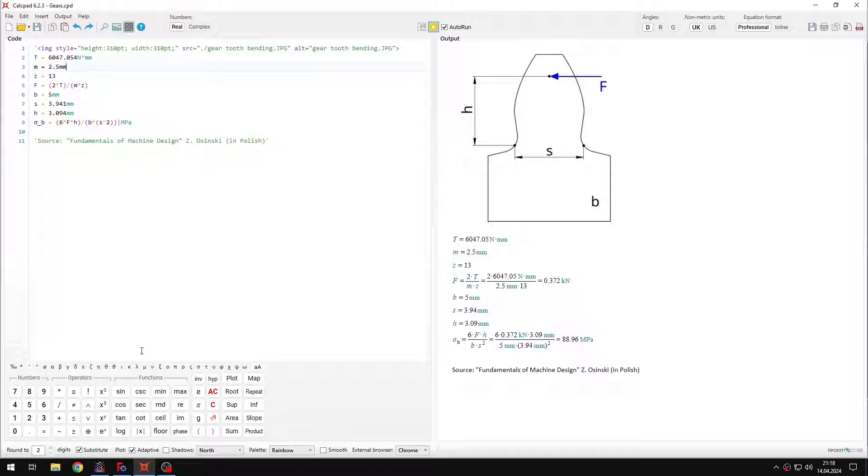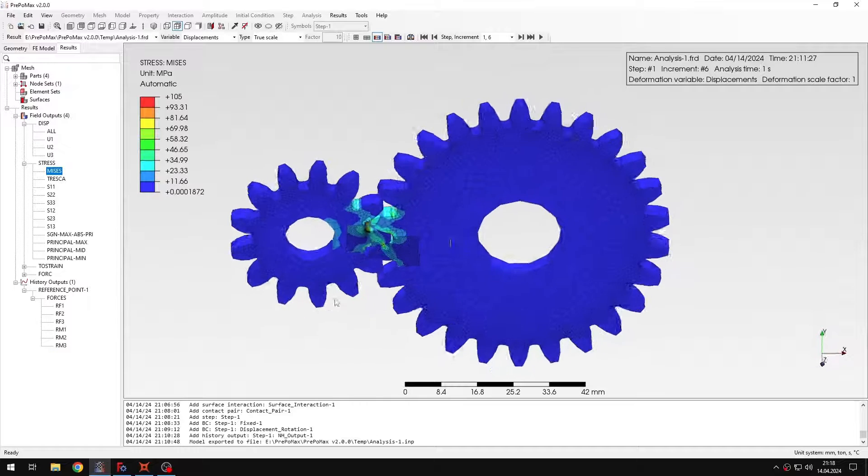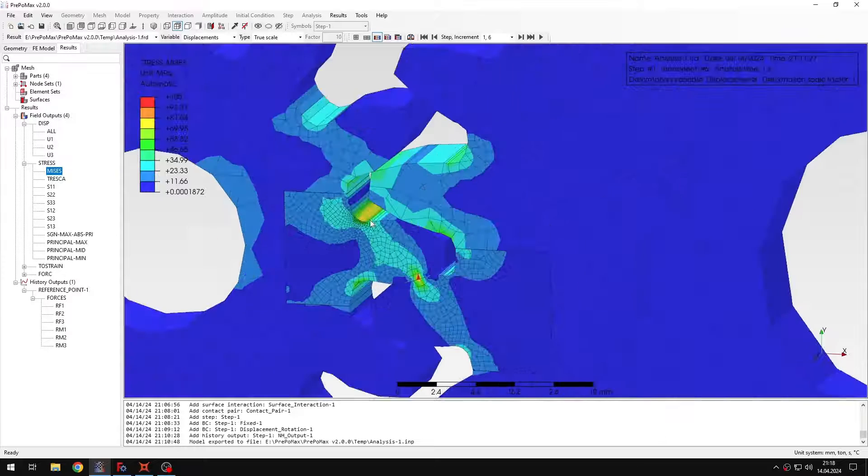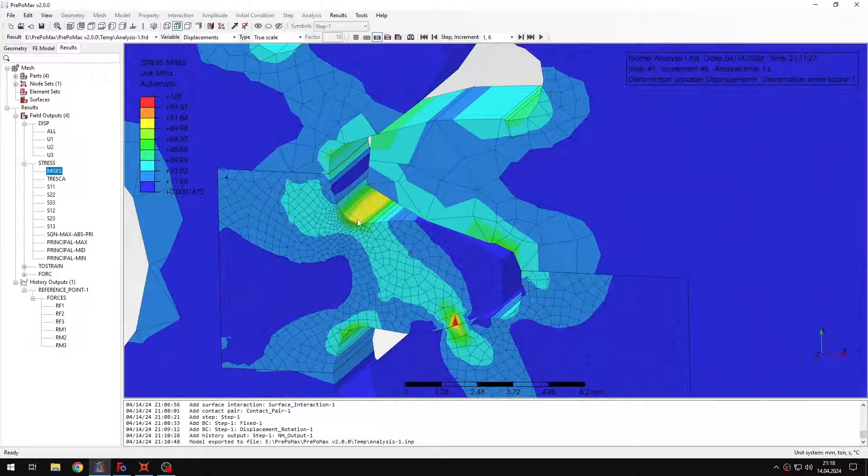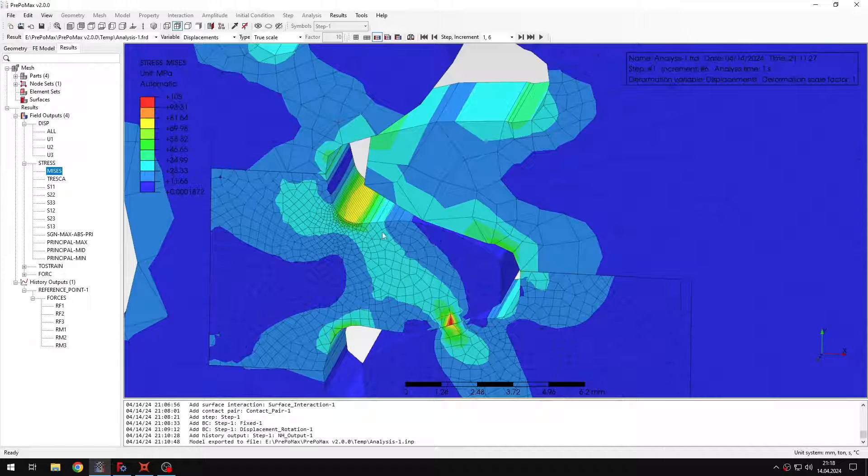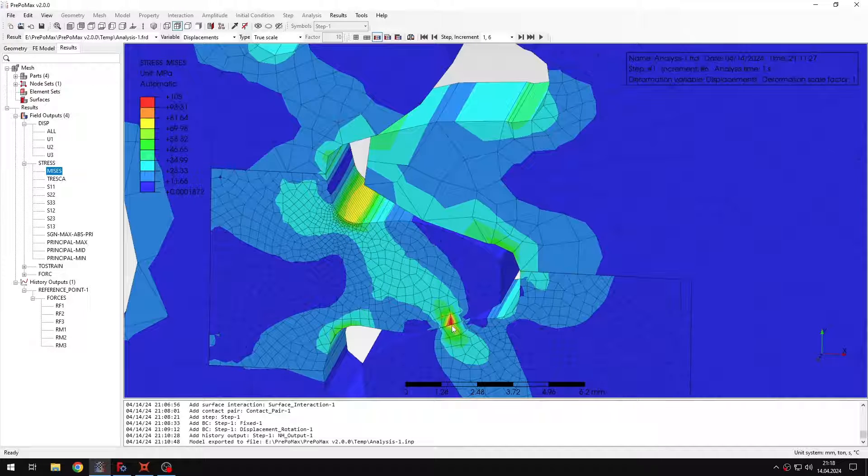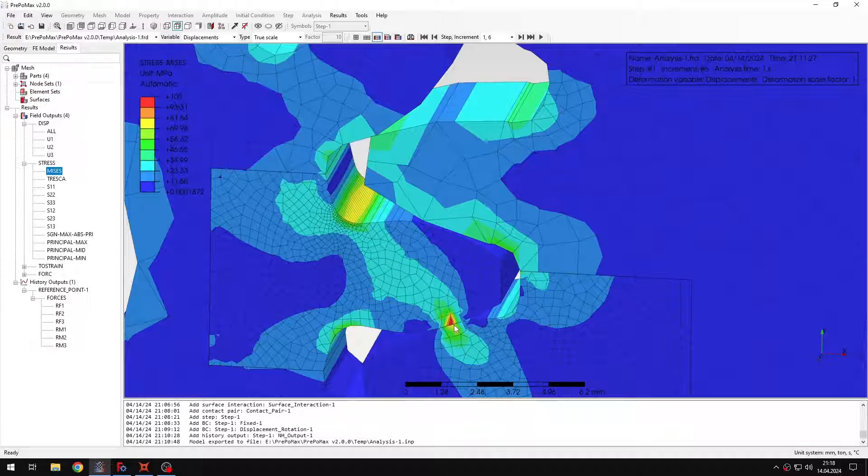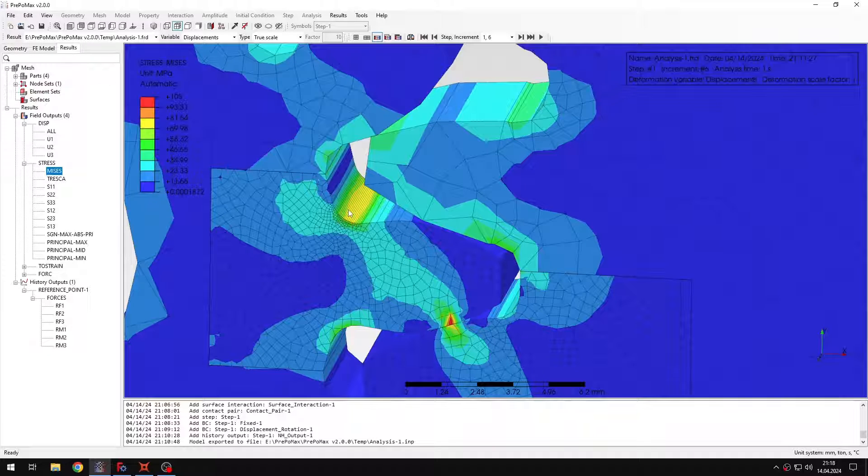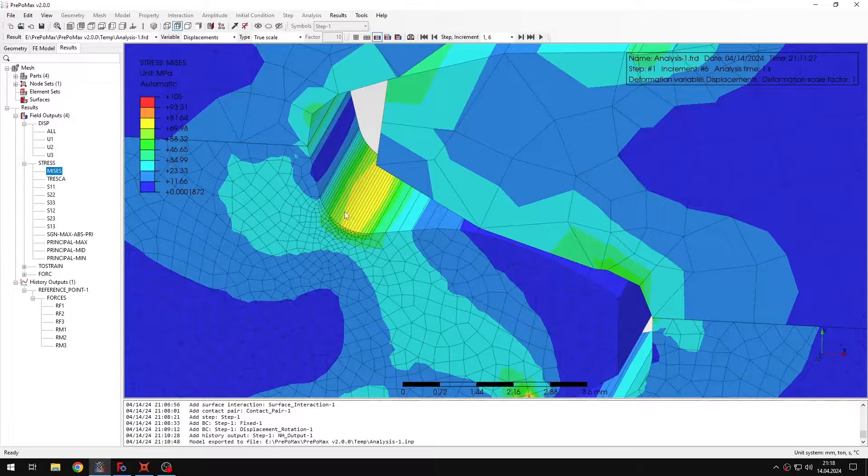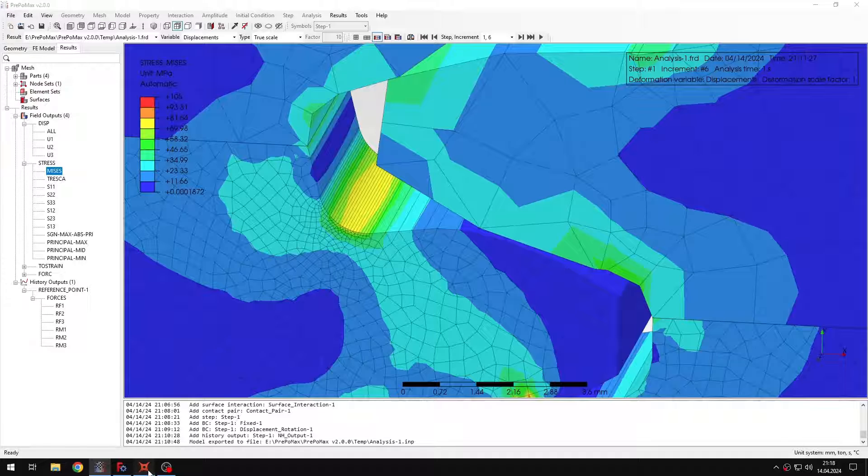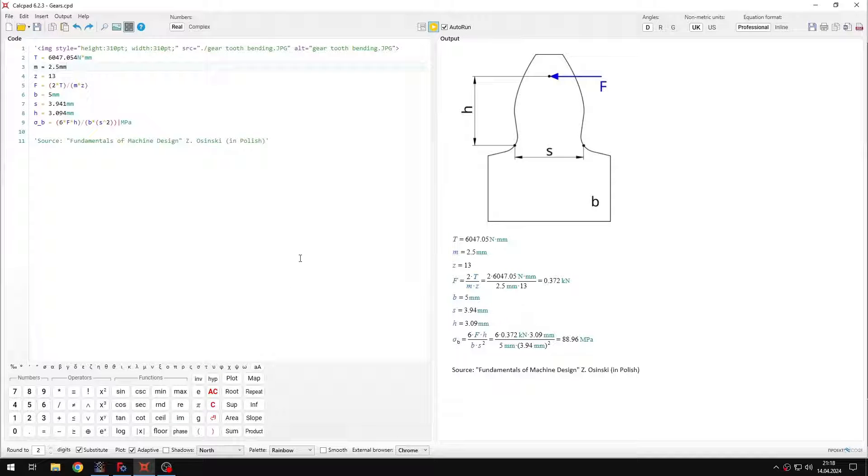But let me just switch to stresses first in PrePoMix and we are interested in stresses in this region, not those, because those are just the contact stresses, but we have the refined mesh here. So this is our region of interest and let's just go back to the calcpad sheet.